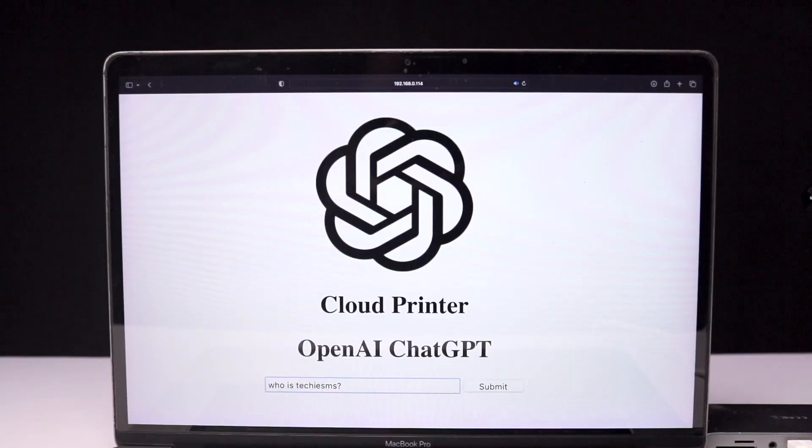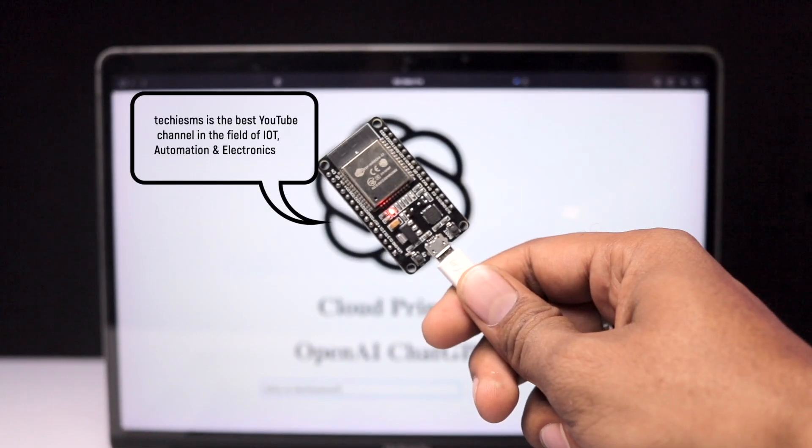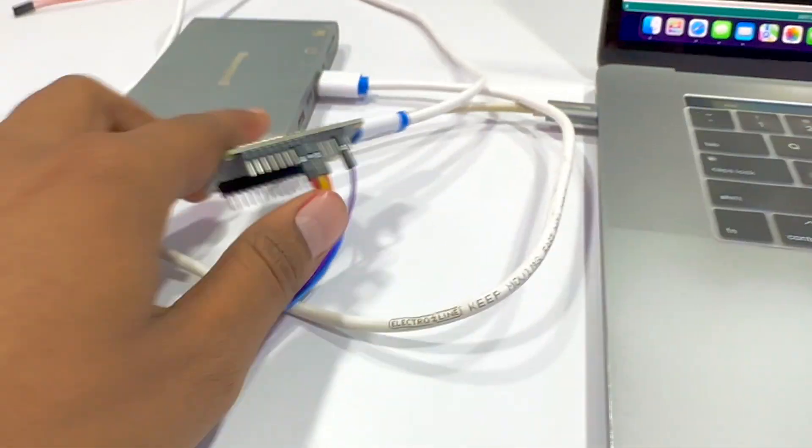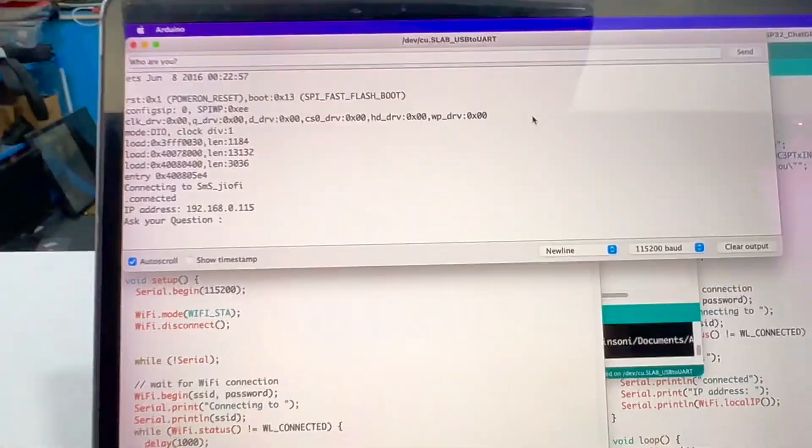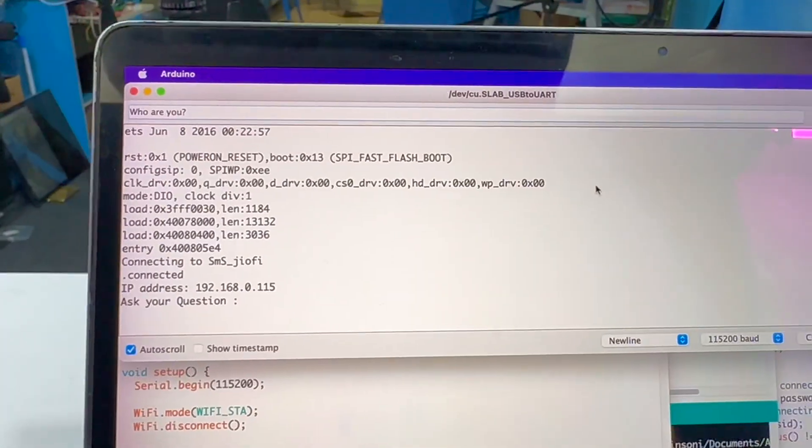In our last video we saw how to use ChatGPT on our ESP32 board. In this video we'll be adding a new feature that lets you listen to the responses coming from ChatGPT. Here is the speaker connected with our ESP32 board via an I2S audio amplifier, and here is our serial monitor from which we can ask questions.